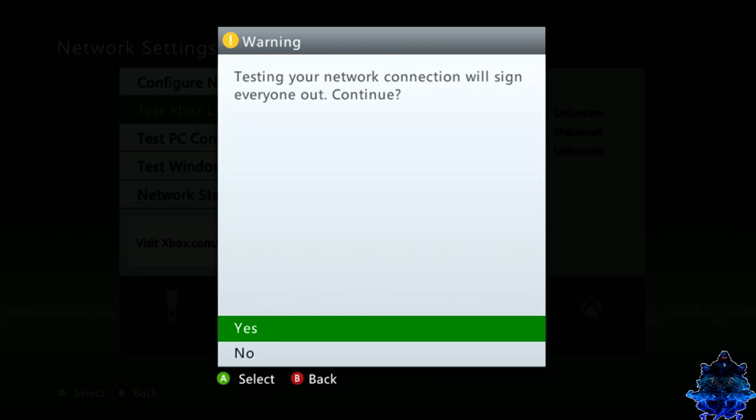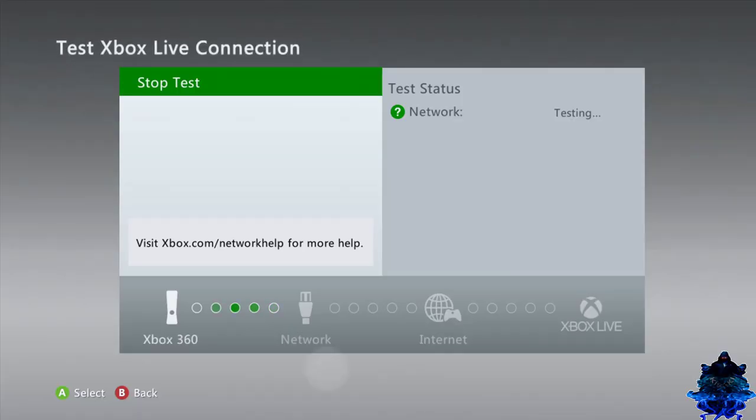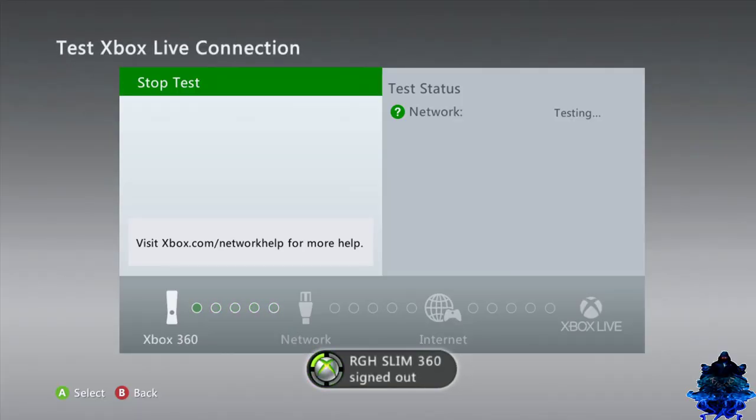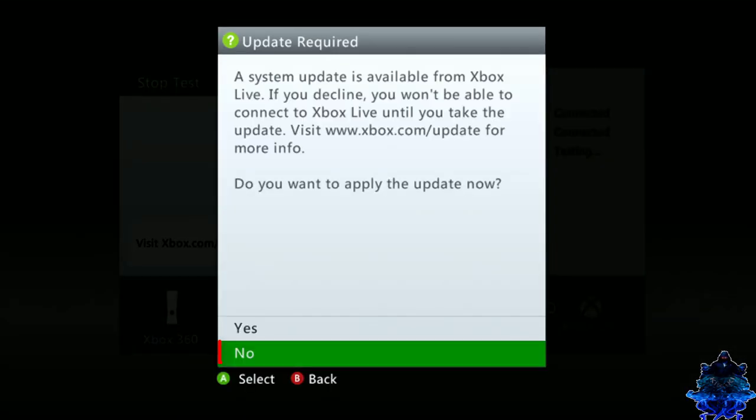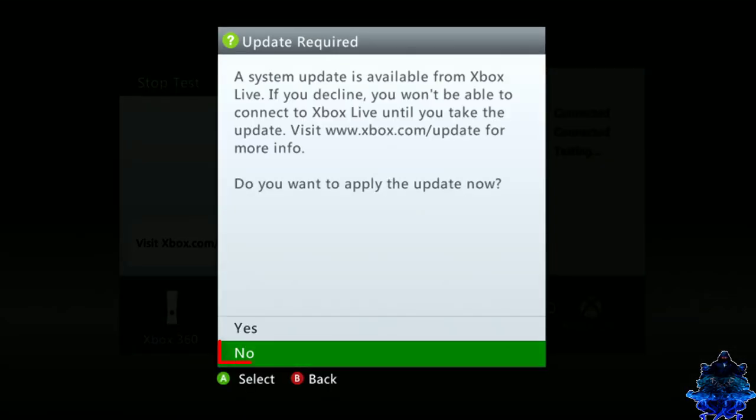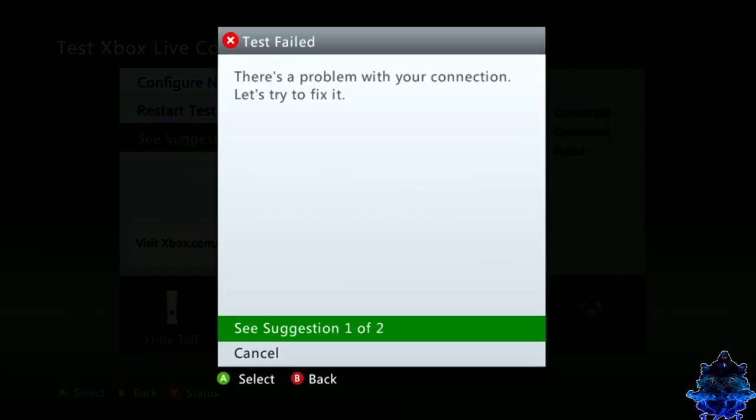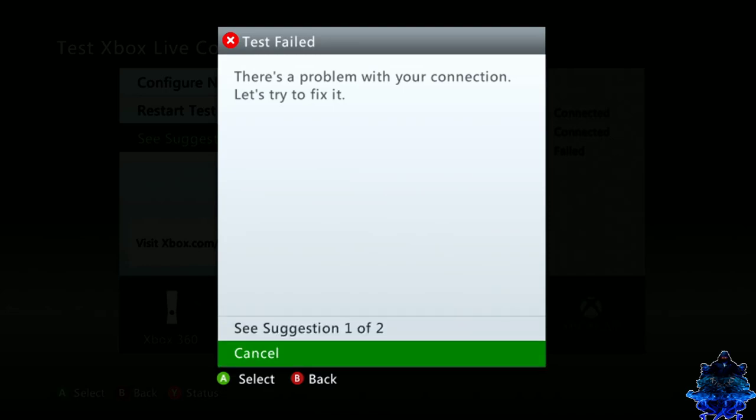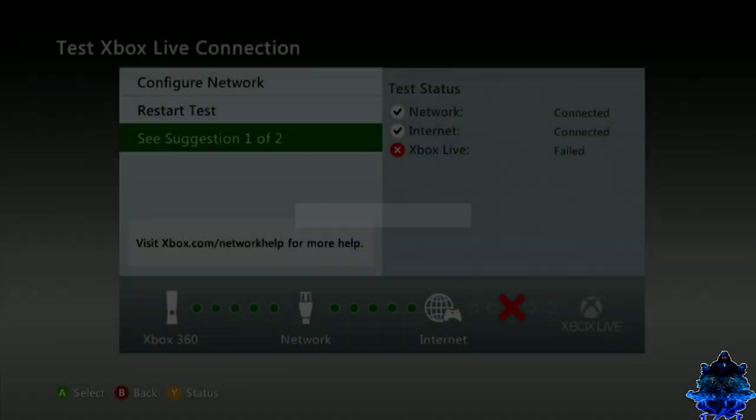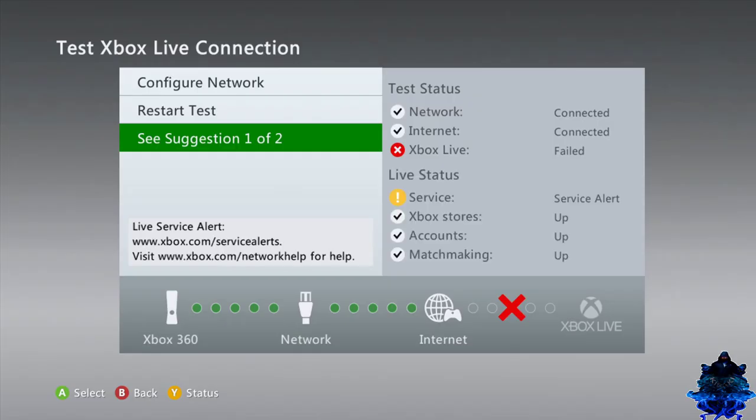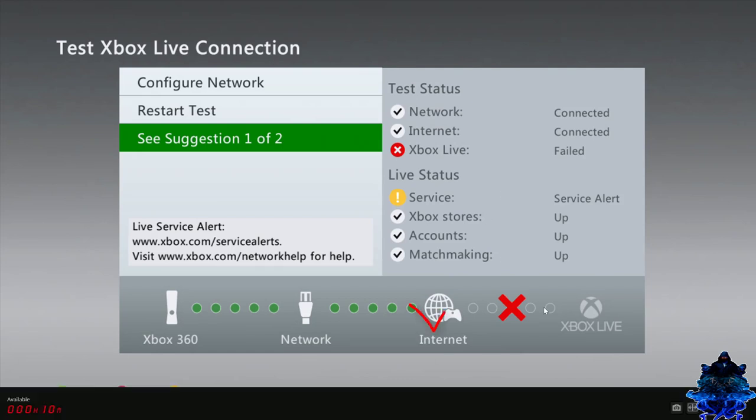You can go down to test Xbox live connection. It's going to give you this warning message, basically telling you that it's going to log out all of the users. Press yes. And it's going to start to test the connection. And there you go. You will get another message, basically you will keep getting messages about update. Just remember to press no. It says test fail. That's okay. We don't need it to connect to Xbox live. We only need it to connect to the internet.